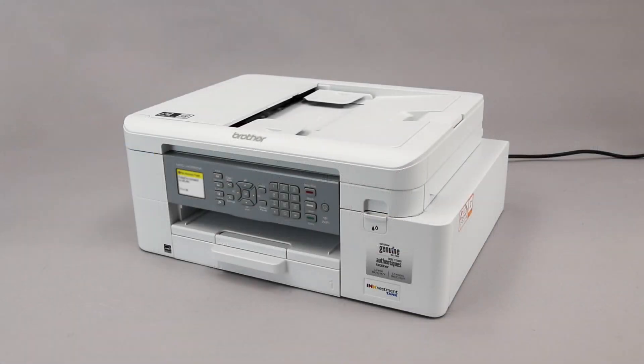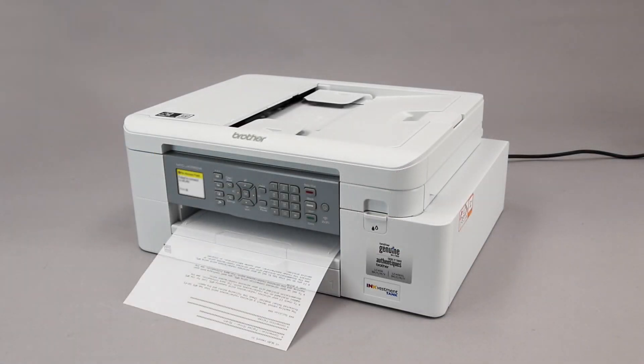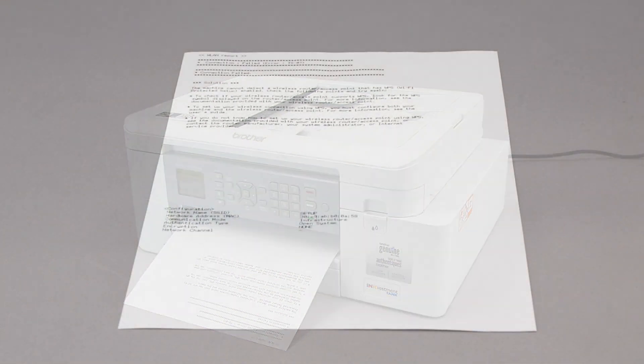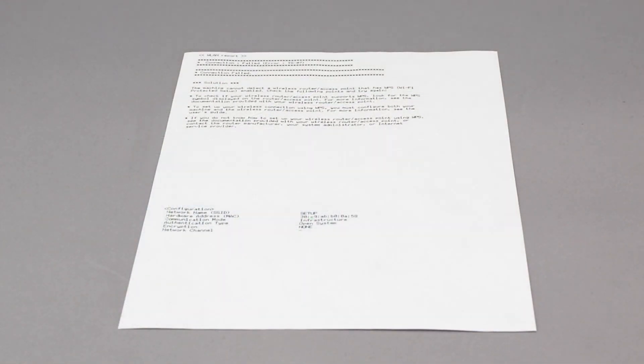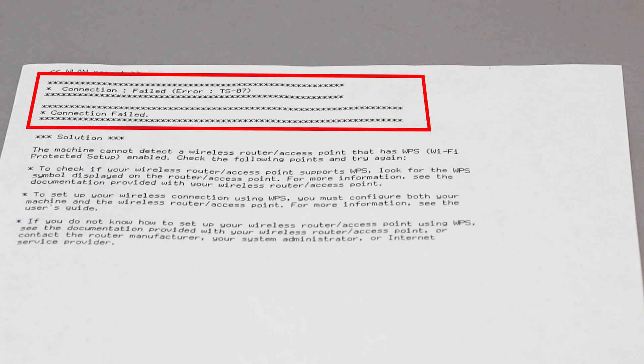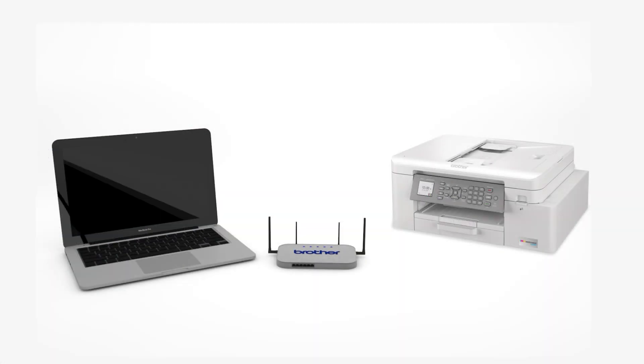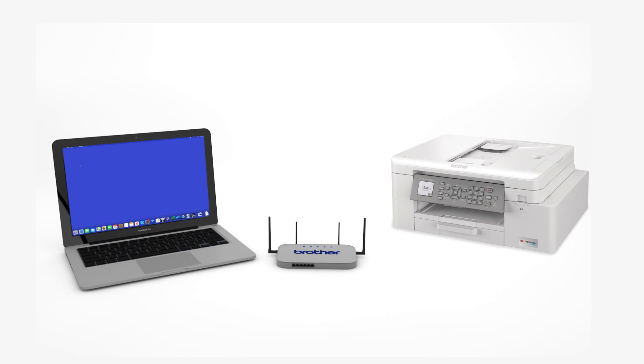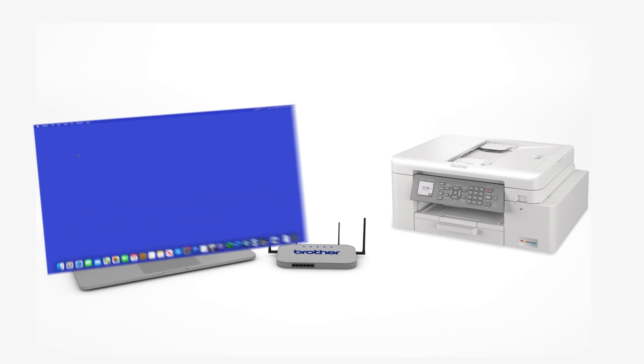If the connection fails, a confirmation page will print indicating a failed connection. You'll need to reboot the power to your router and the Brother machine and try again. Now that your machine is connected, you'll need to add the printer in the operating system.